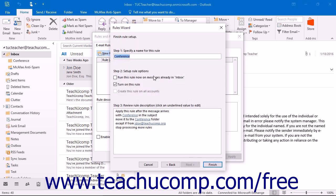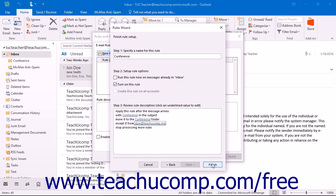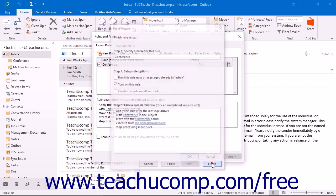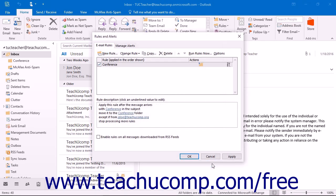In the last screen, type a name for the rule into the text box at the top of the dialog box. You can also check or uncheck the two check boxes for Run This Rule Now on Messages Already in the Folder Name, or Turn On This Rule. When you are ready to finish the rule, click the Finish button. That will drop you back off in the Rules and Alerts dialog box on the Email Rules tab.